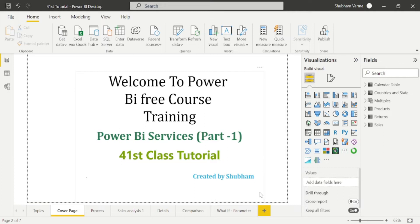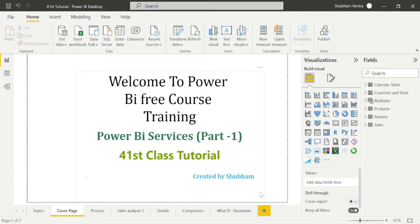In today's class we will learn about Power BI Services. Firstly, I would like to tell you briefly about Power BI Services. Power BI Services is a cloud-based platform where we can visualize and analyze the data in a centralized online environment.